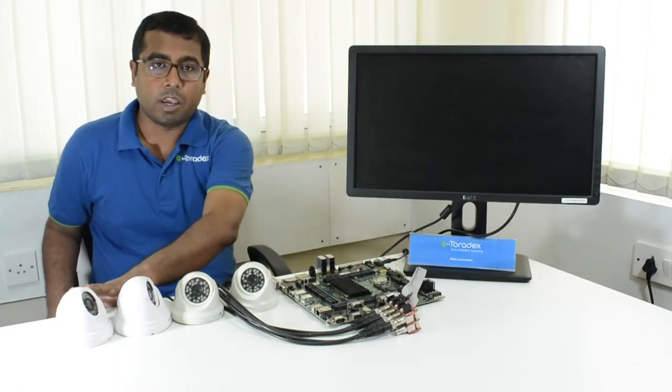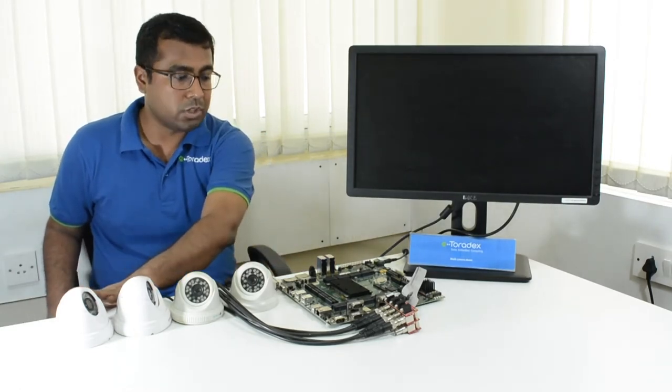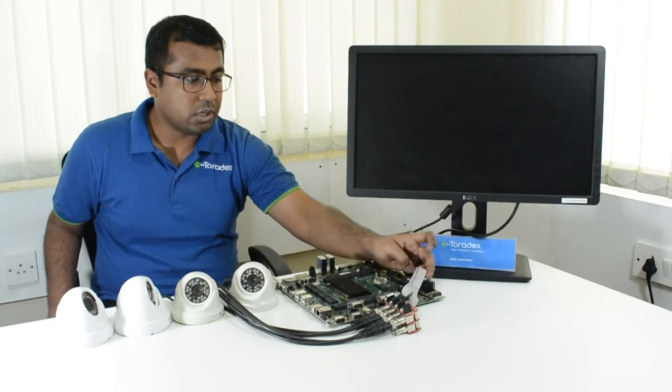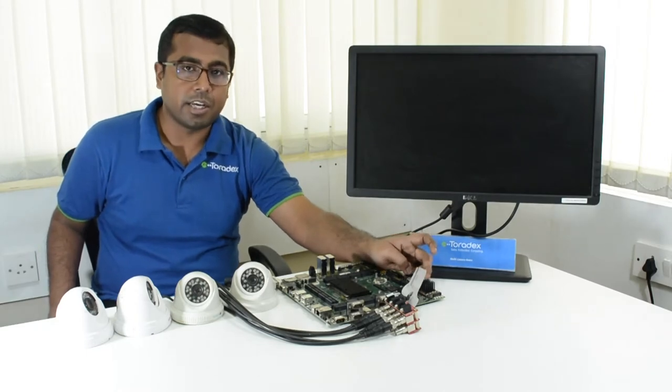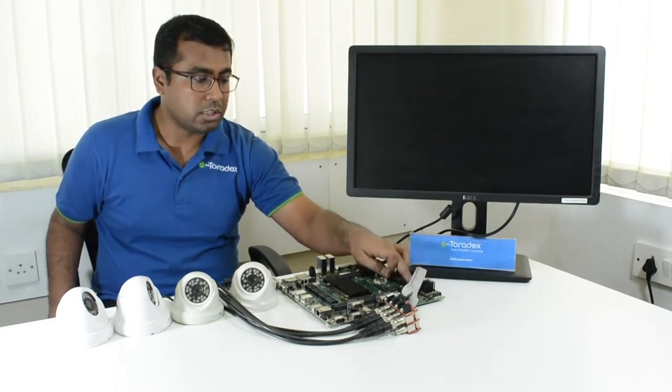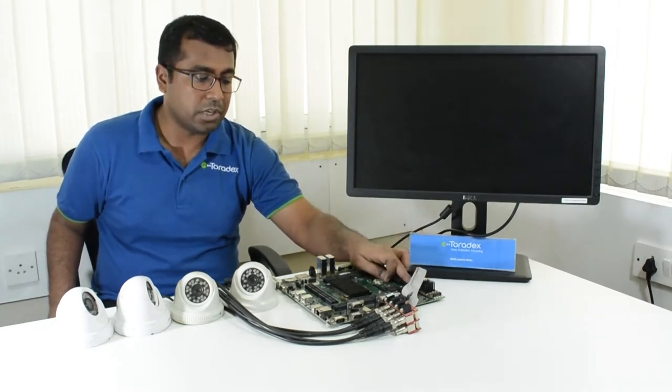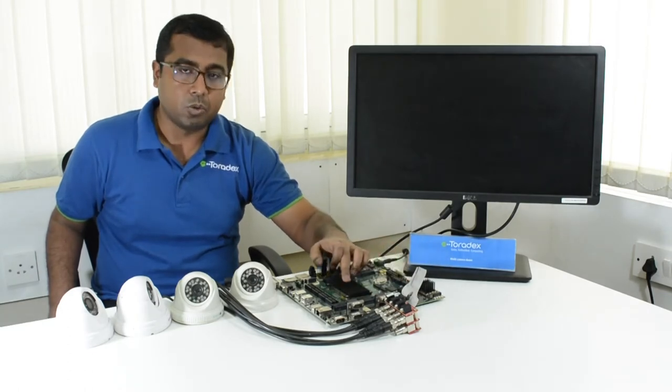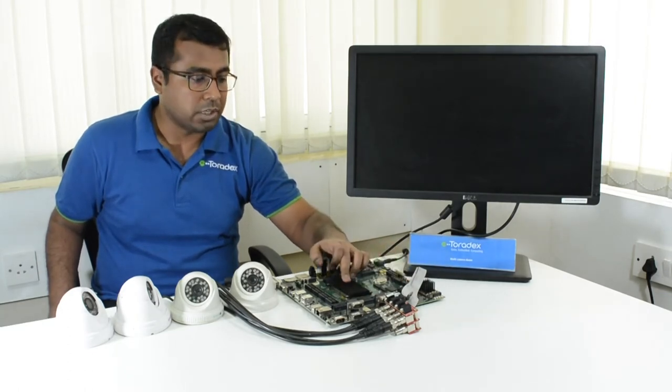These are the four analog cameras which we are using. We have a Sensoray 8 channel mini PCI-Express frame grabber card. This is connected over PCI-Express to the Apalos IMX-6.